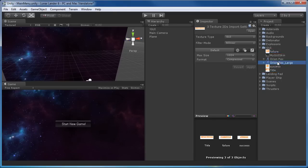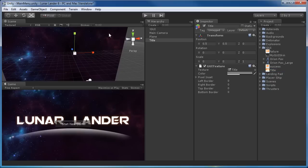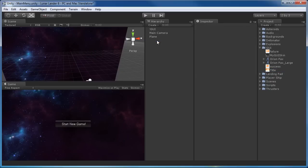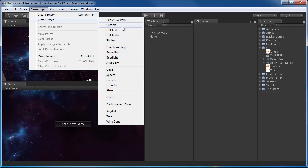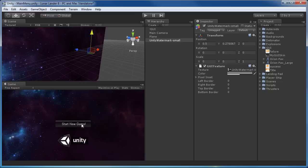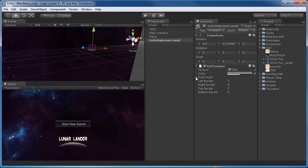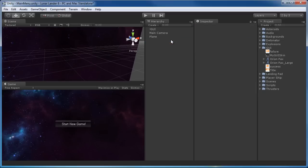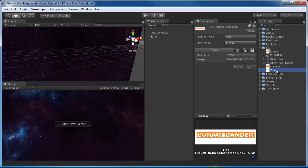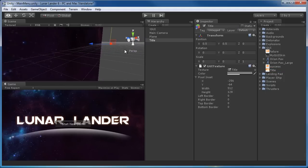To drop in the main title texture, select the title asset, then go to Game Object > Create Other > GUI Texture, and it drops in just like that. If you don't have a texture selected first, it'll come in with just the standard Unity texture. Then select the GUI texture object, go to the inspector, and drag and drop in whatever texture you like — in this case, the title. Try to always select the texture first and then use the create option; that way it comes in just perfect.